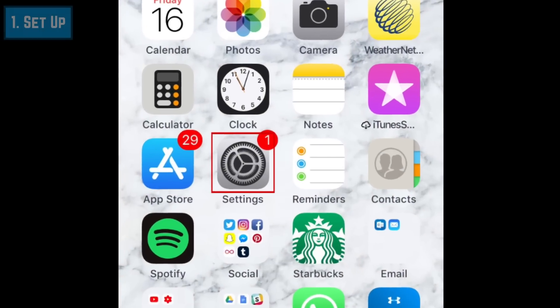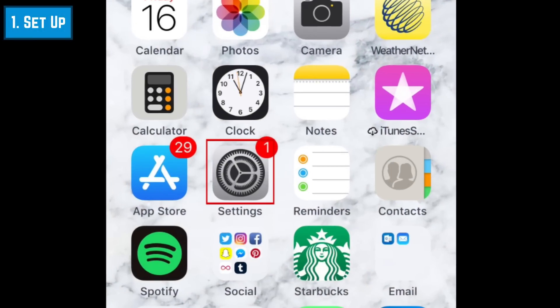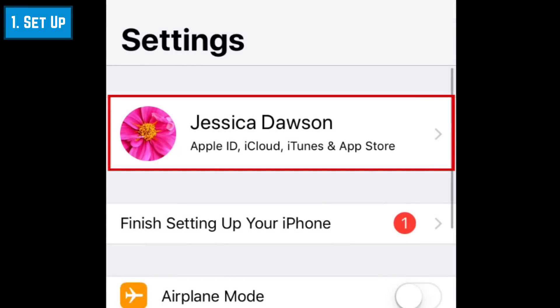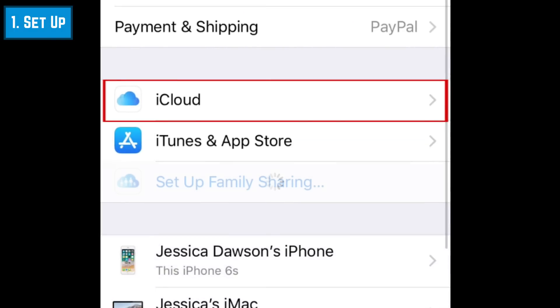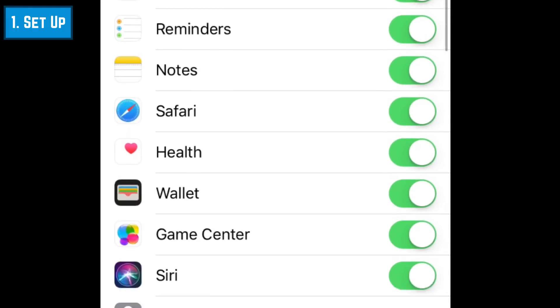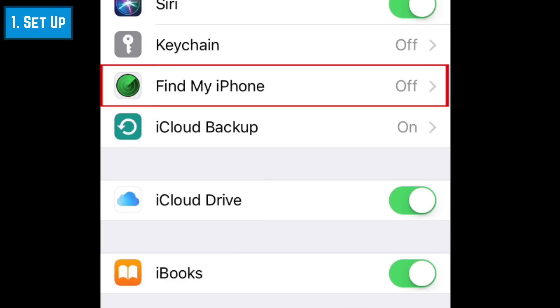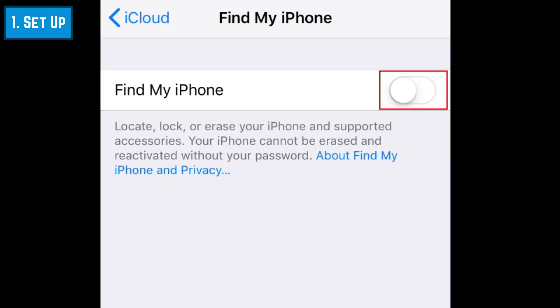To begin setting up Find My iPhone, open your iOS settings. At the top of your screen, tap your name. Tap iCloud. Scroll down and select Find My iPhone. Tap the switch at the top to enable Find My iPhone.